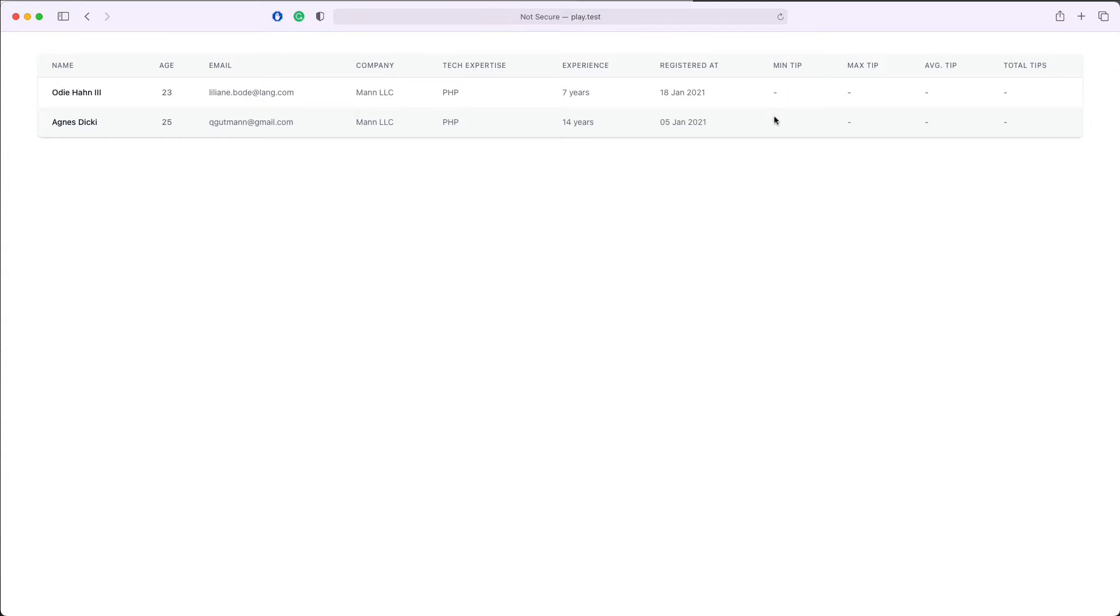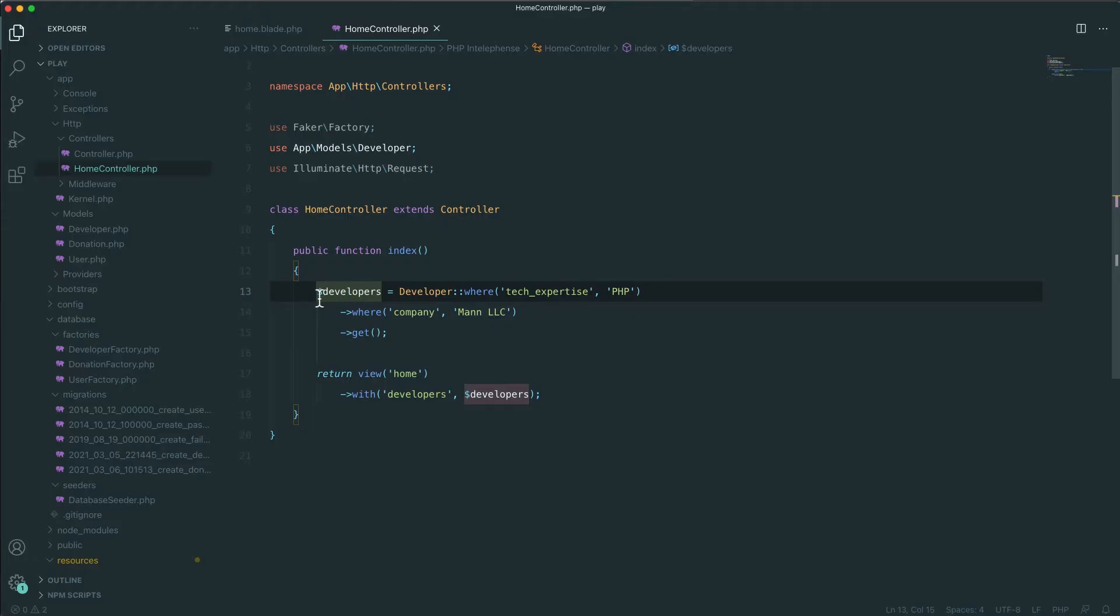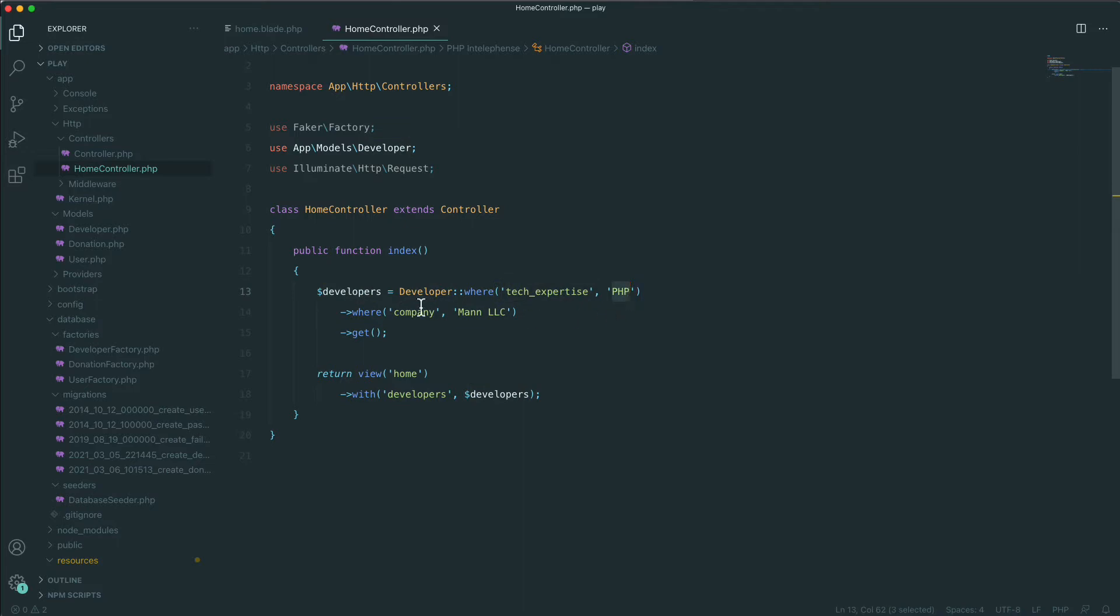Besides the original WHERE syntax which you're most likely familiar with, Laravel Eloquent contains the so-called expressive WHERE syntax. Let's see what this means. In our example we have the following query: give us all the developers where their tech expertise equals PHP and their company they work for equals Mann LLC. Using the expressive WHERE syntax we can rewrite this the following way. We can say where company and just say Mann LLC.